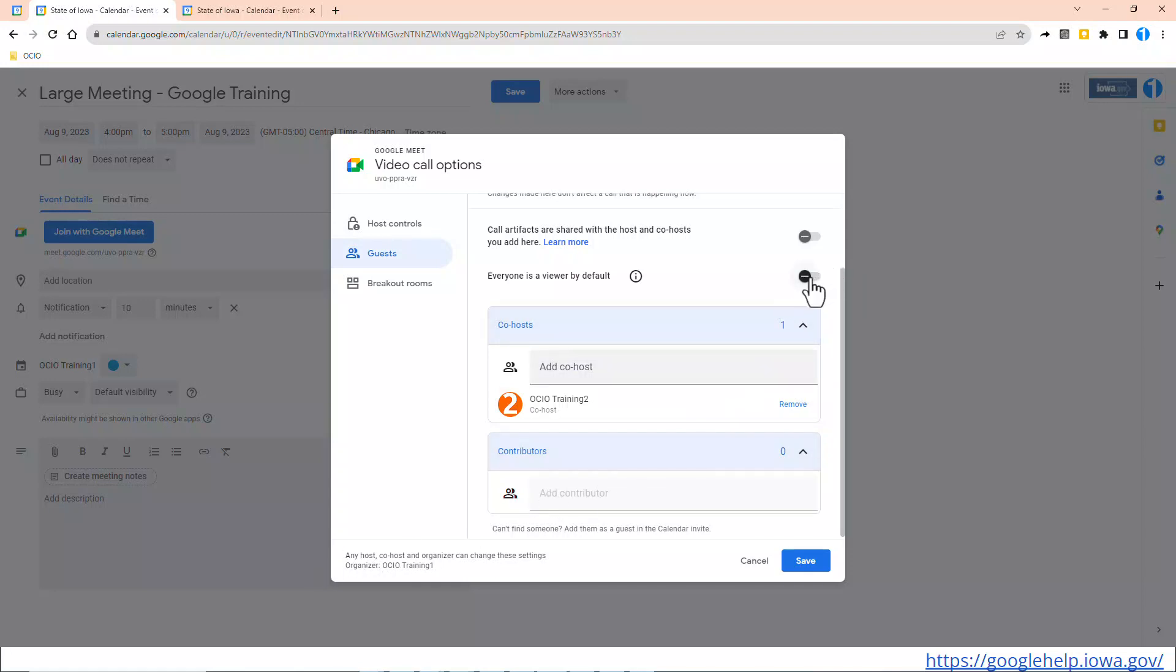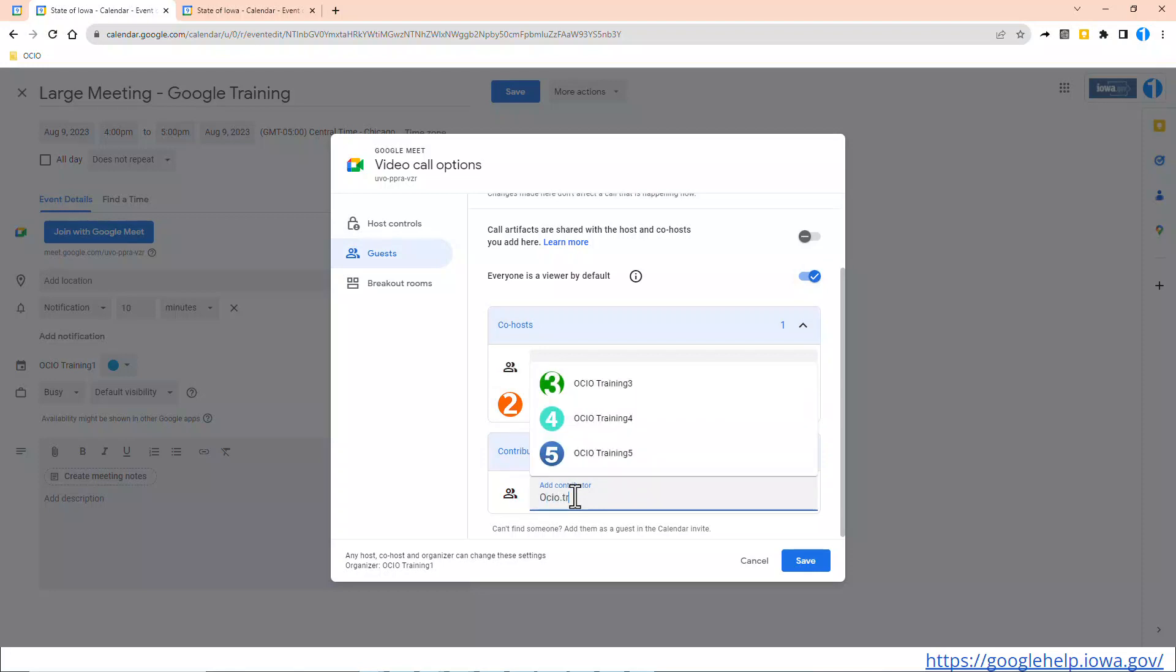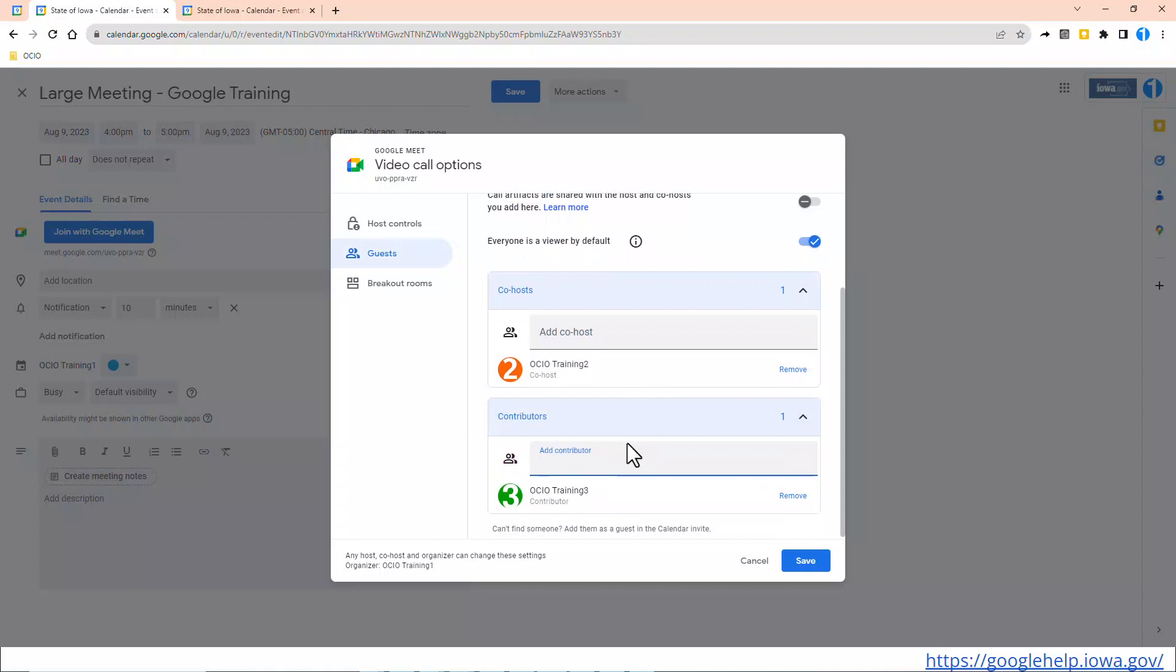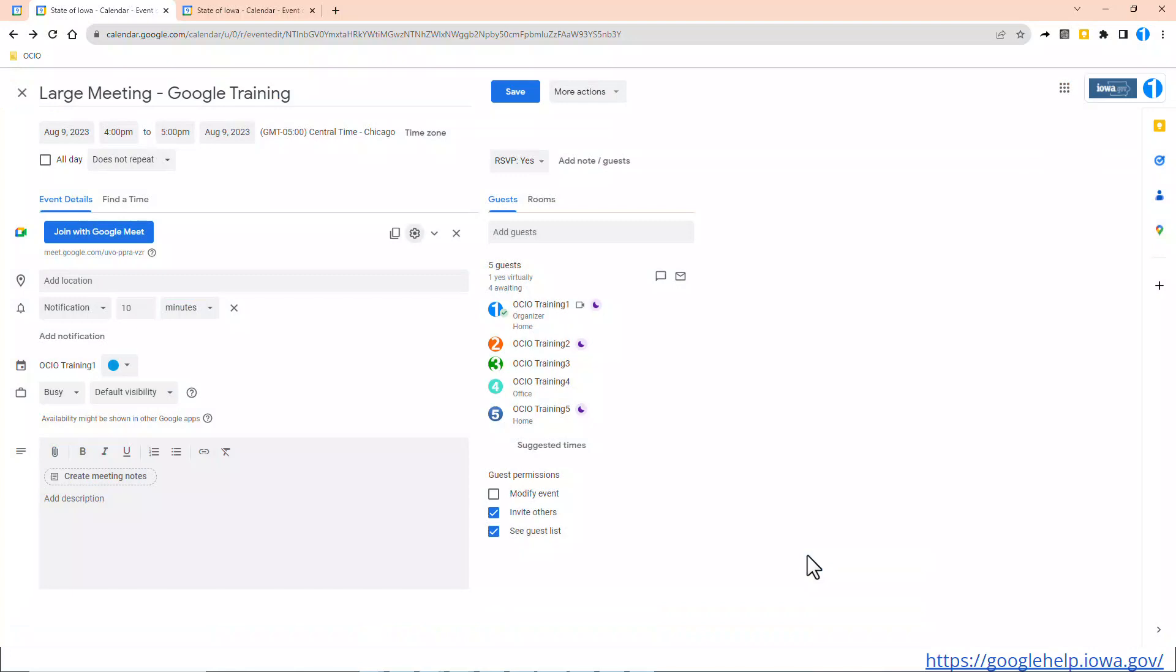To do so, please note, you have to turn on everyone is a viewer by default. So I'm going to select that. Then I can now customize even more and change it to Trainer 3 as the contributor, and everybody else on the call will be viewers. So I'm going to click Save. I'm going to click Save again.